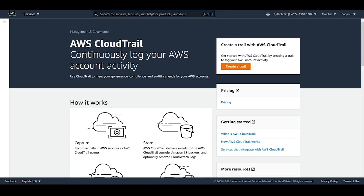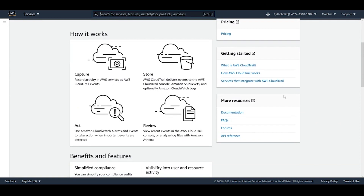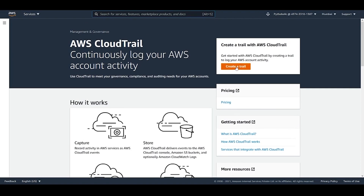This is the default page for CloudTrail. AWS CloudTrail helps you to continuously log your AWS account activity. Here we have the four pillars: capture, store, act, and review, which make up the process of using CloudTrail. The first thing to get started is to create a trail, which gives you a path with enough clues to make assured decisions about what is going on in your AWS account.